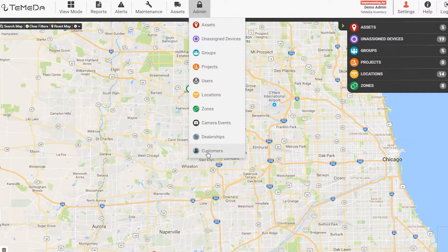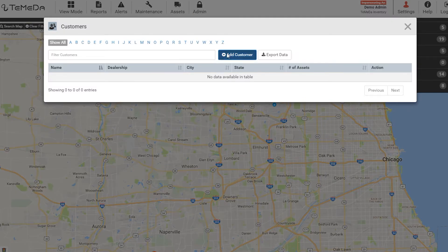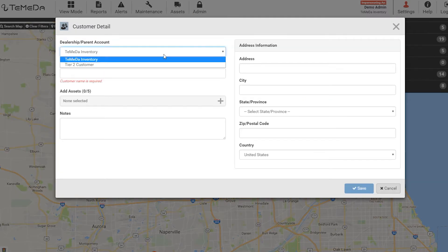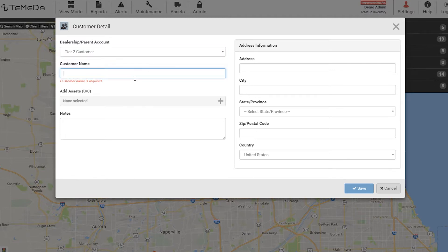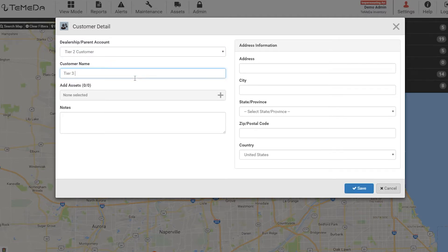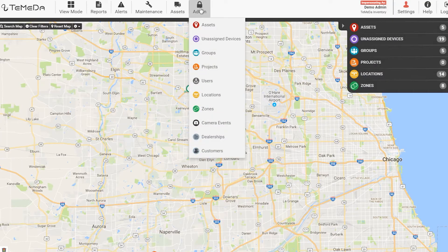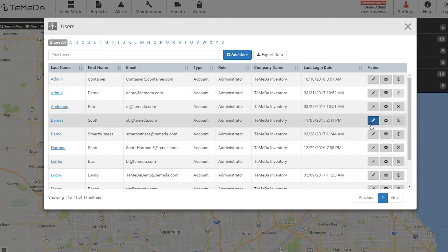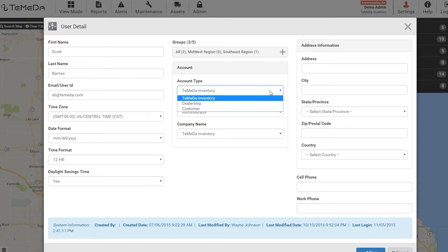A tier 1 customer can also create their tier 3 customers by going to Admin > Customers > Add Customer, and then filling out the information within the Add Customer field. You will need to assign the appropriate assets to the appropriate tier 3 customer. In Admin > Users, you will need to edit the appropriate users to reflect their role in the tier 3 account.